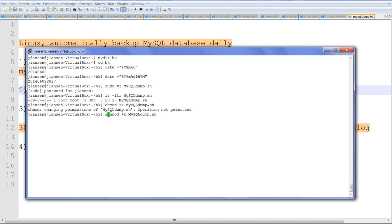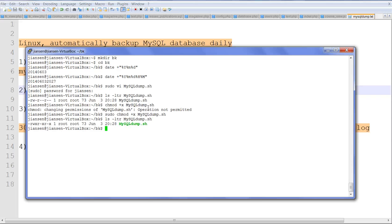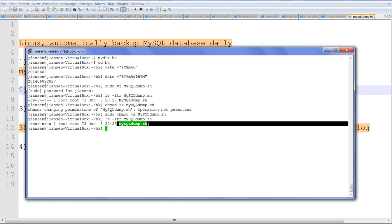Using sudo chmod +x mysqldump.sh. Now let's list again. Now you can see we can execute this script.